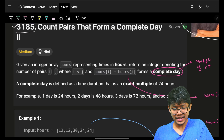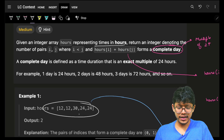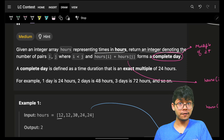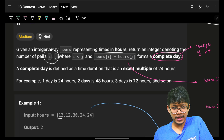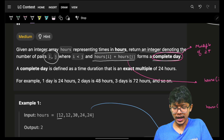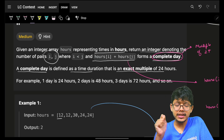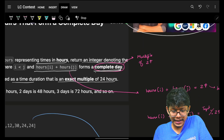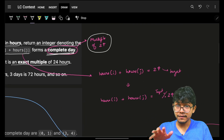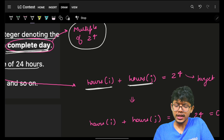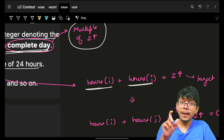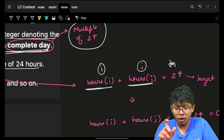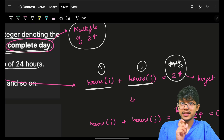We are given an integer array 'hours' representing time in hours — for example, 12, 12, 30, 34, 24 hours. We have to return the number of pairs i and j such that hours[i] and hours[j] form a complete day. A complete day is defined as a time duration that is exactly a multiple of 24. So the condition is: hours[i] + hours[j] should be divisible by 24, and we need to find all such pairs summing to a target of 24.